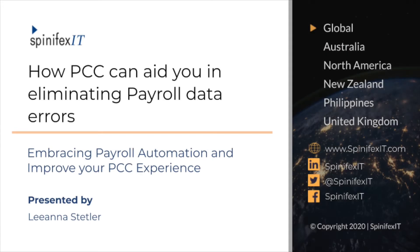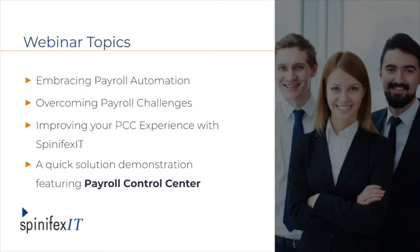Thank you for joining our webinar today. Our core focus for this session is how the Payroll Control Center can aid you in eliminating payroll data errors. Liana Stettler will be hosting this session. Before we begin, she'll give a brief introduction of the Payroll Control Center, then talk about the challenges most of our customers have experienced upon implementing PCC. We'll also talk about how Spinifex IT solutions manage to bridge its gaps and show you our PCC solution in action.